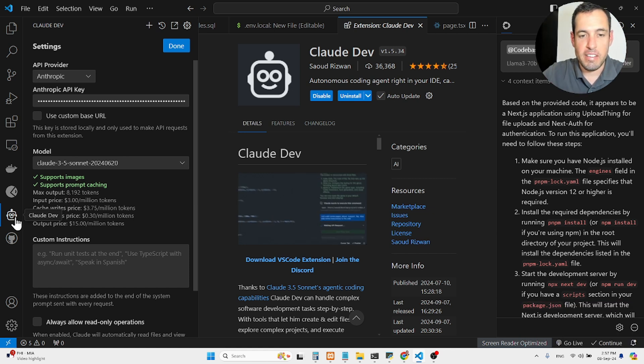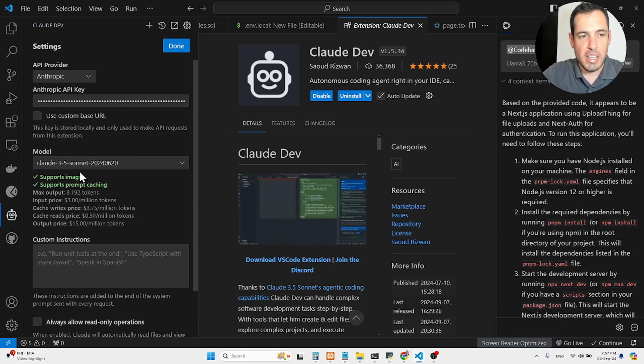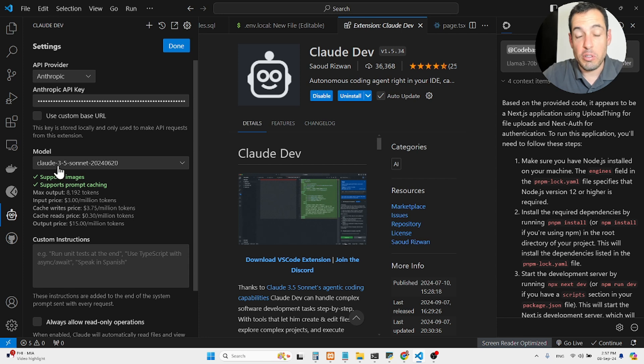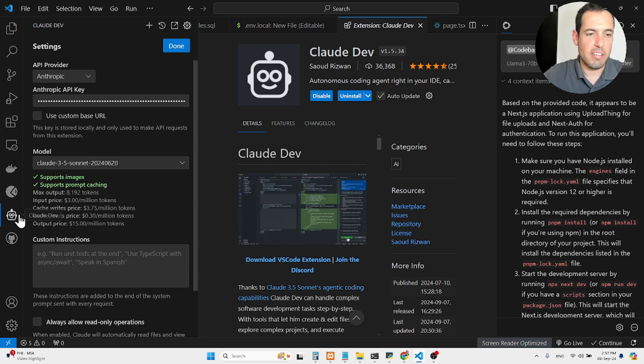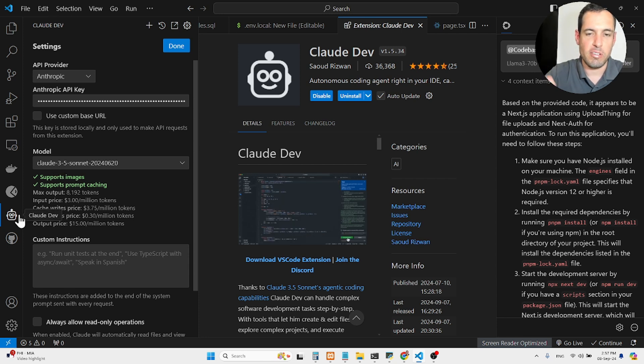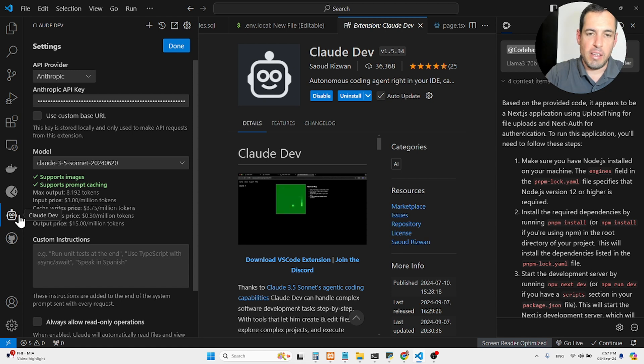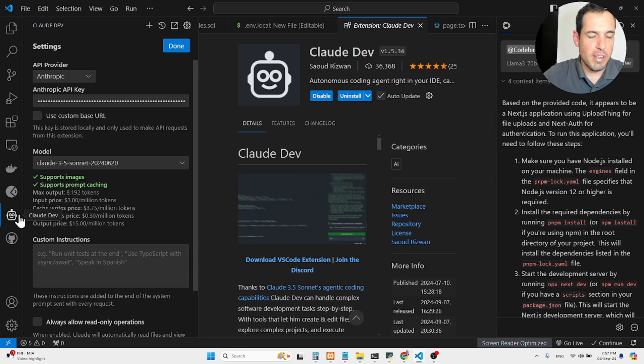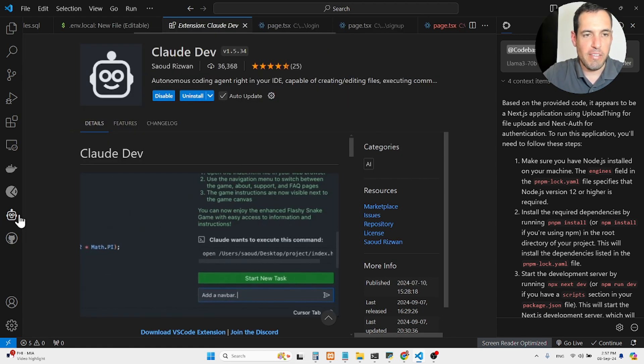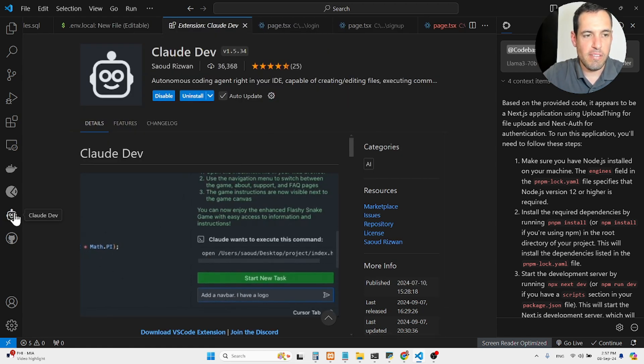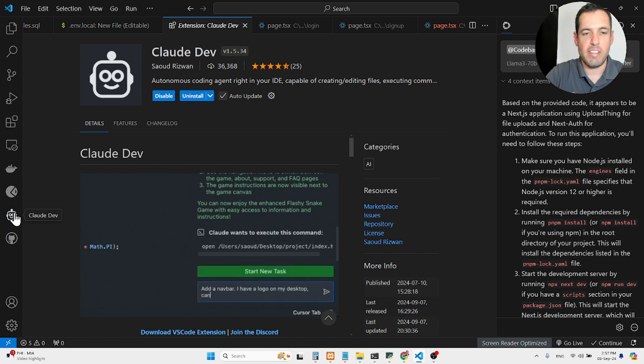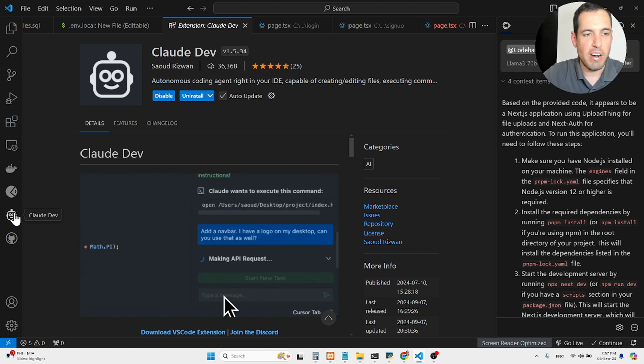It is using Cloud, usually I use Cloud 3.5 Sonnet, so it builds very nicely. It can also work on files locally, so this is one of the biggest advantages of CloudDev. CloudDev is my most important tool by far.